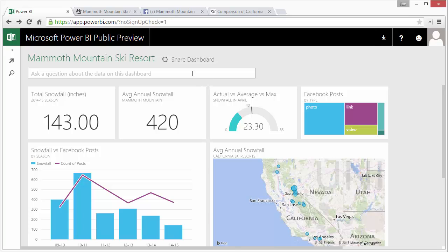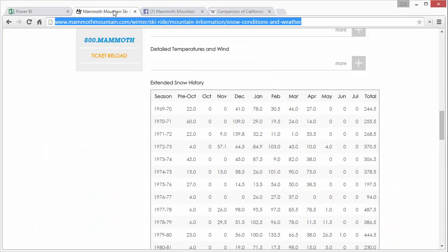So this here is a dashboard that I created for Mammoth Mountain Ski Resort and it's basically pulling in data from Mammoth Mountain's website. It's also pulling in data from their Facebook page. So here's Mammoth Mountain's website. I pulled in this snowfall history.